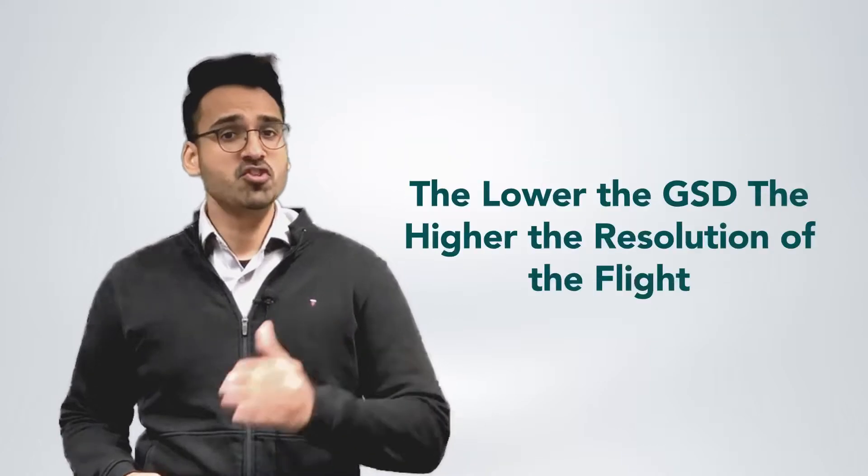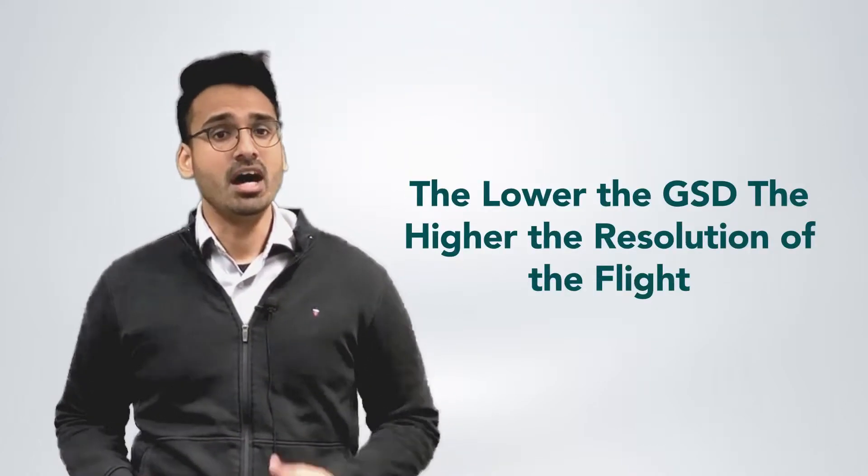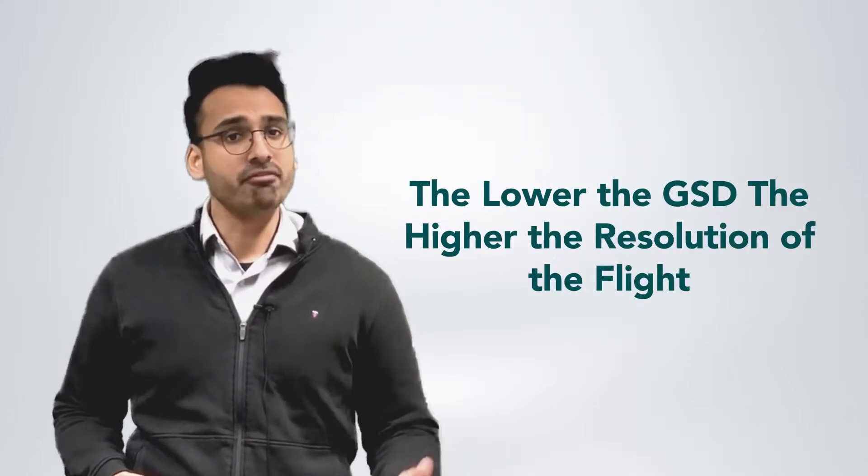The lower the GSD, the higher the resolution of flight, and more details you can see in the captured images, therefore improving the quality of your end output or the end data. We have an entire video on GSD, so if you want to find out more about that, we recommend going and checking out that video.